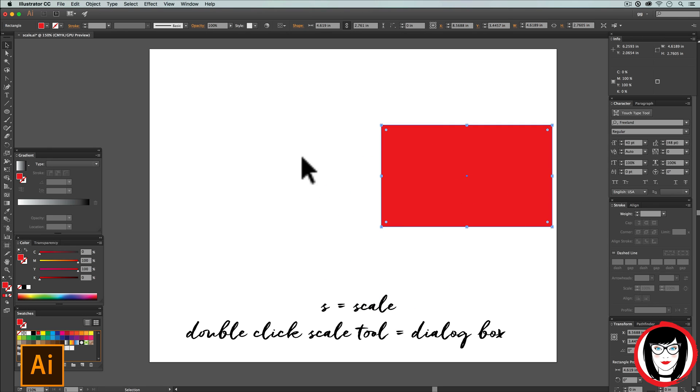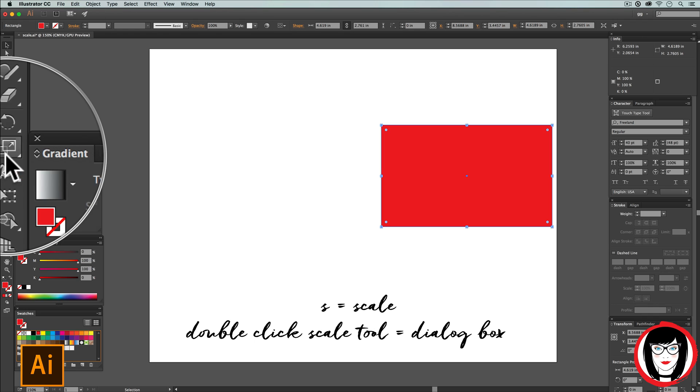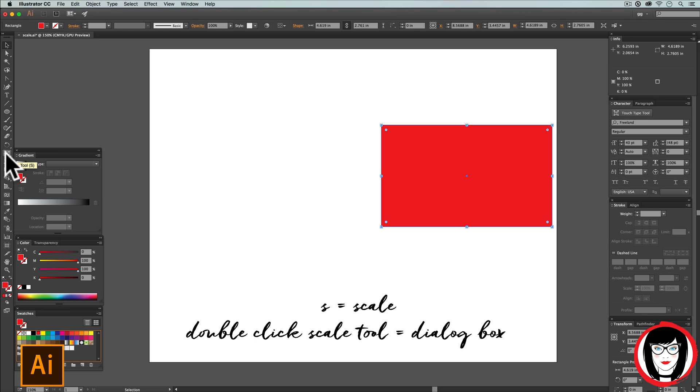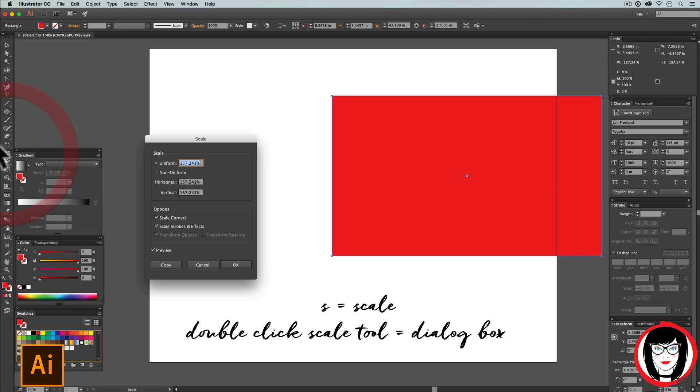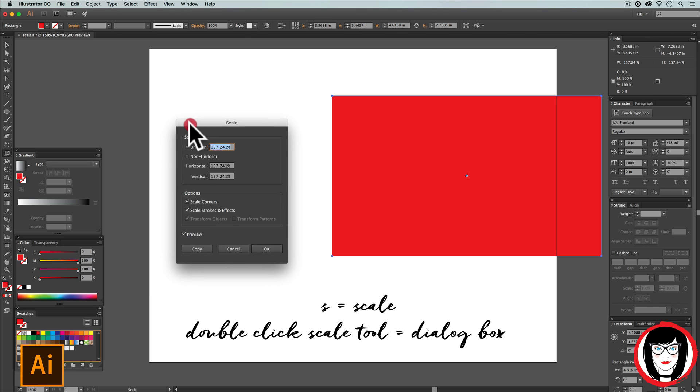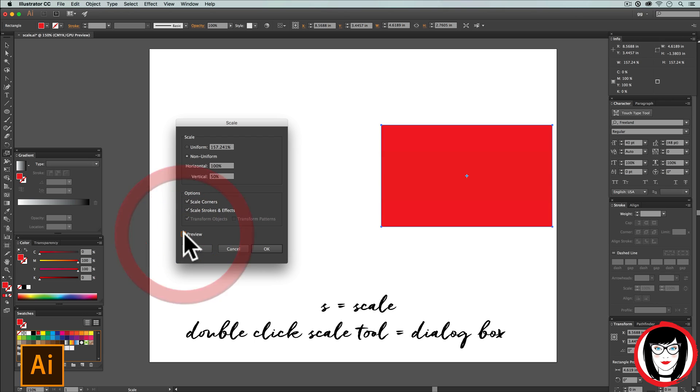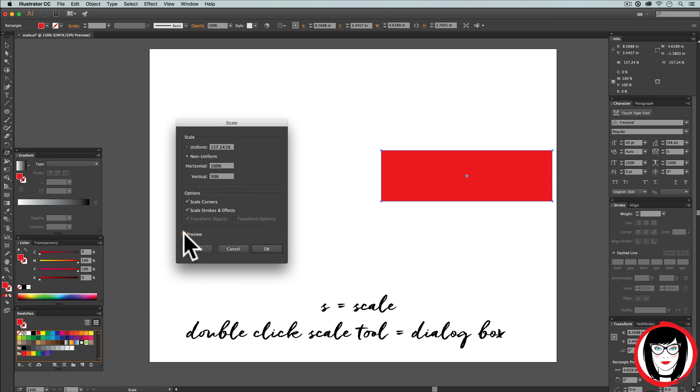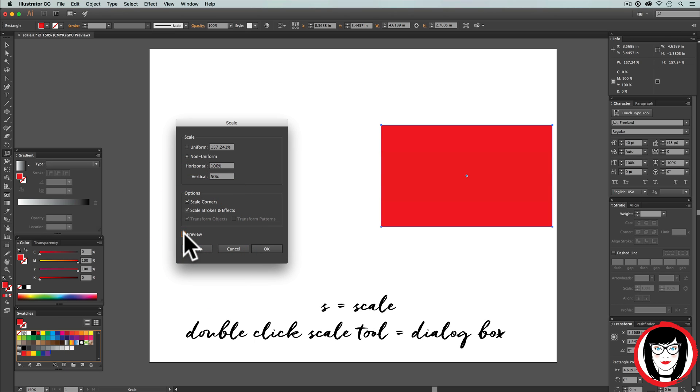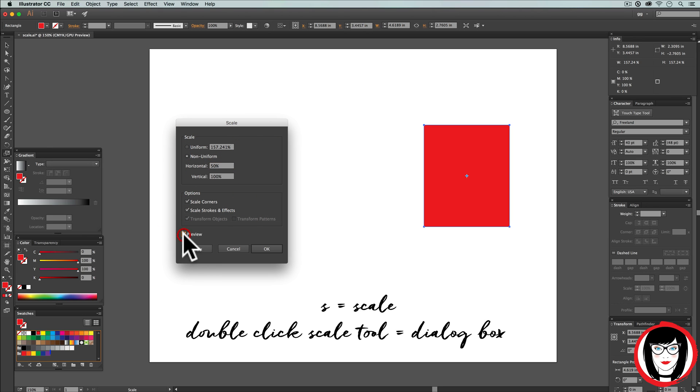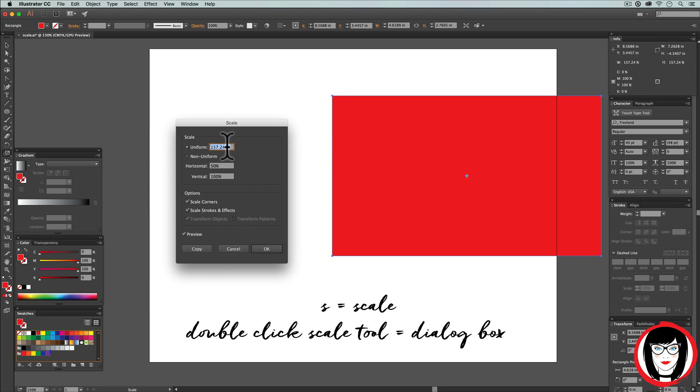Another way to scale is to double click the scale tool. By double clicking the tool itself, the scale dialog box appears. Here you have the option to scale it uniform or non-uniform, meaning the horizontal and vertical amounts can be different. They don't both have to be the same number. You can preview your scale prior to clicking OK. Choosing uniform would do it both uniformly and include the scaling of any strokes or effects that I have on the object.